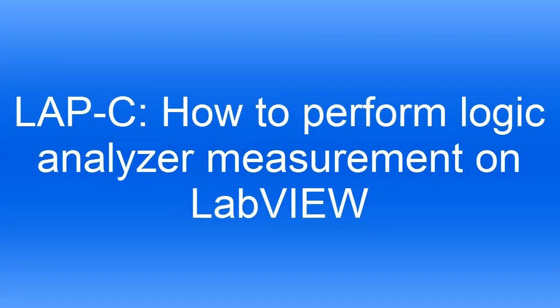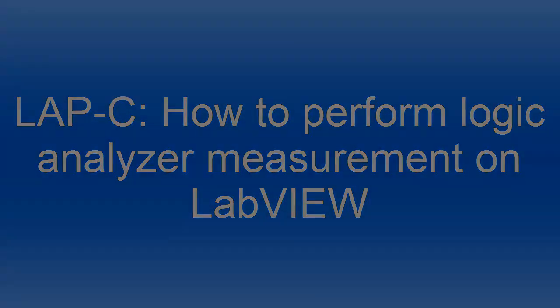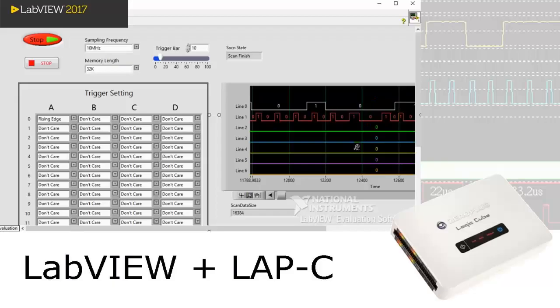How to perform Logic Analyzer measurement on LabVIEW. This video will introduce how to use LabVIEW to conduct measurement with LAP-C Logic Analyzer.